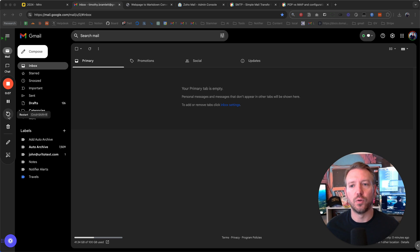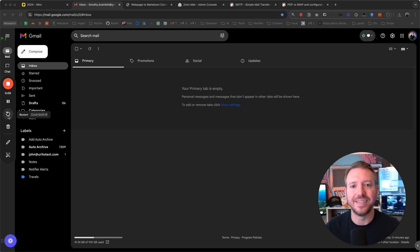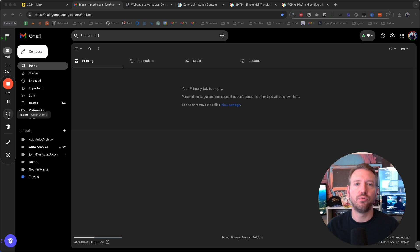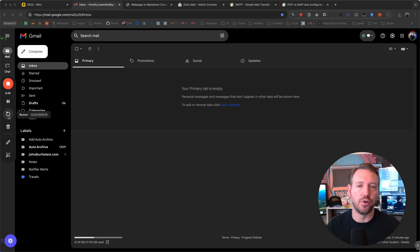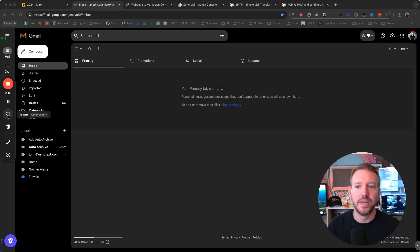Hey everyone, so what we're going to cover in this tutorial is how you can use Zoho for professional email for your custom domain that you've purchased.